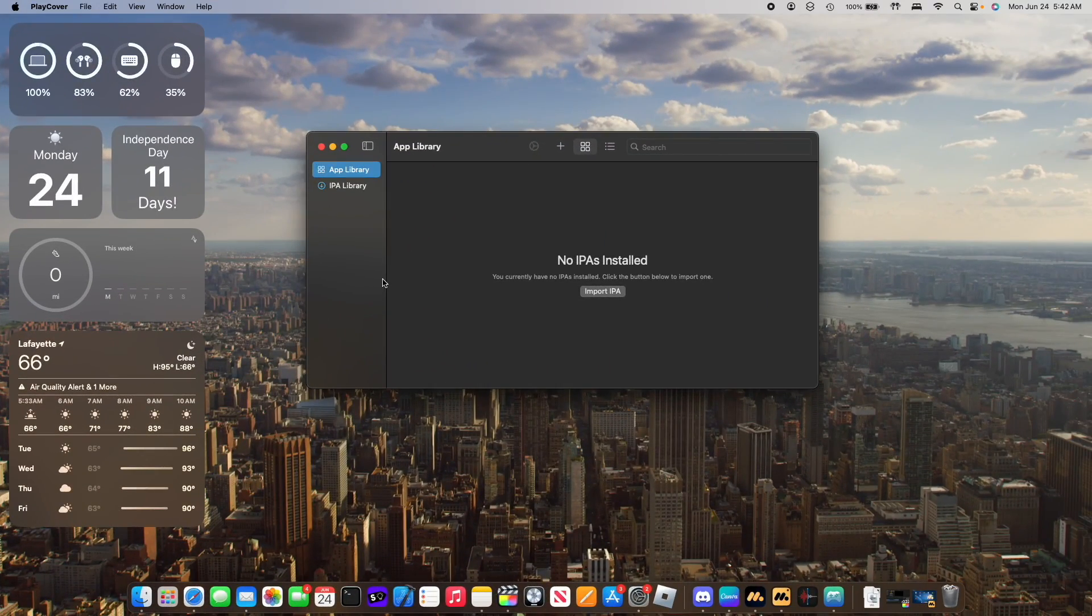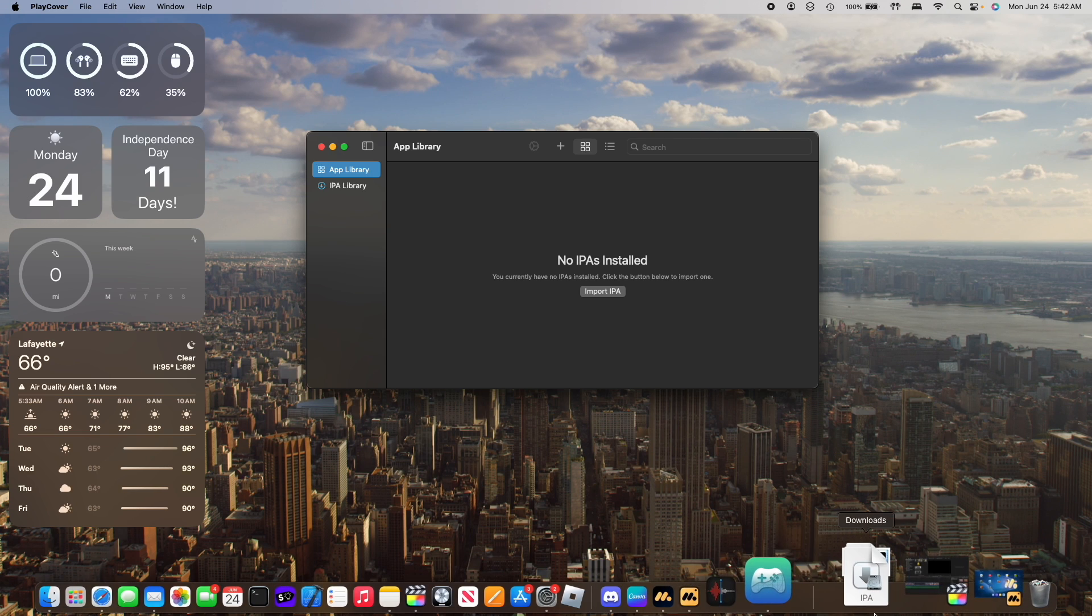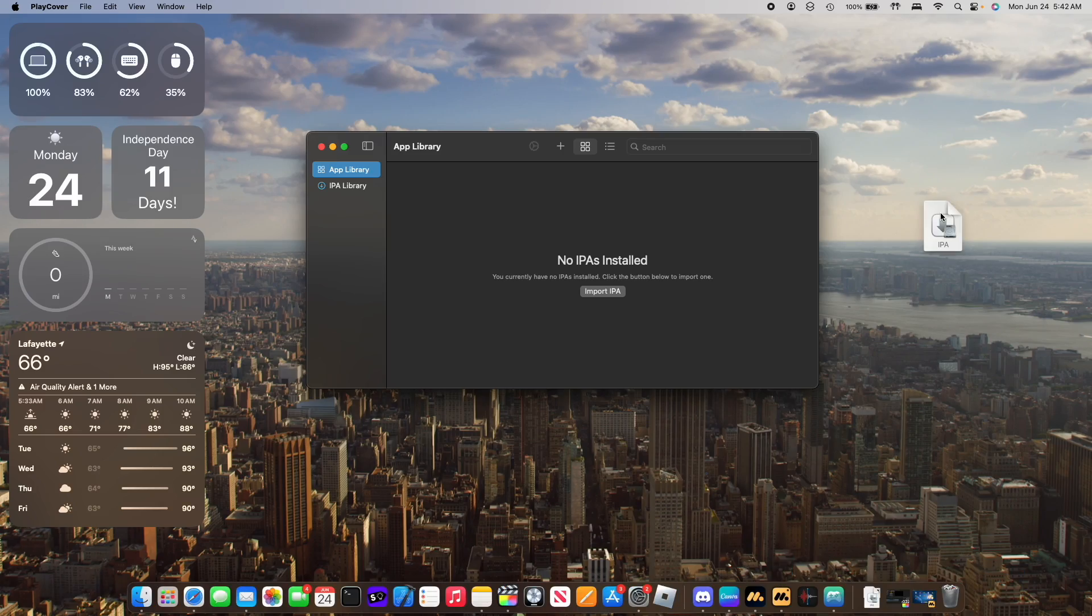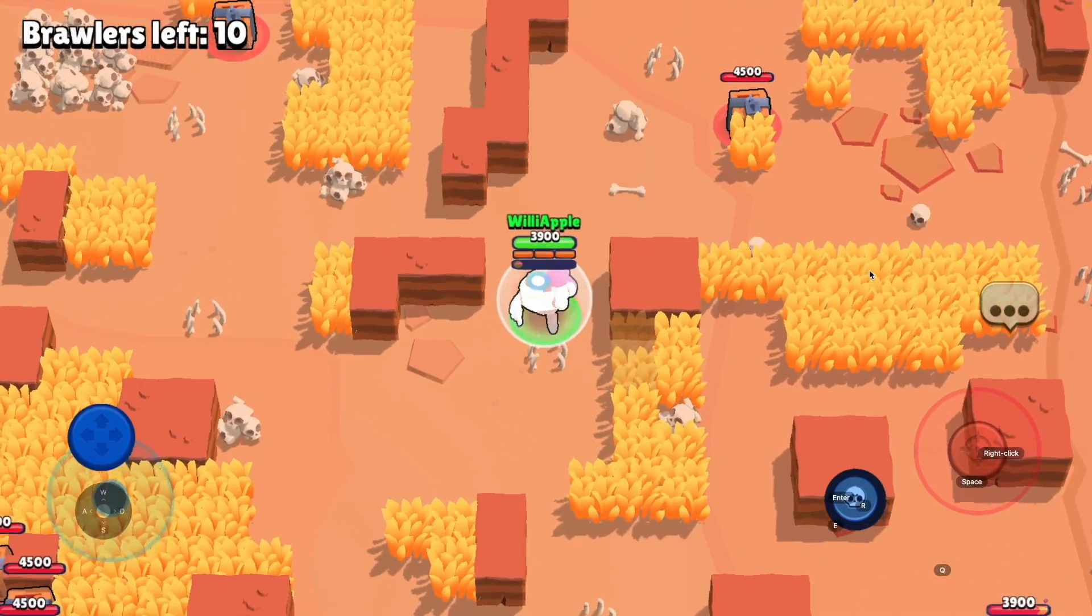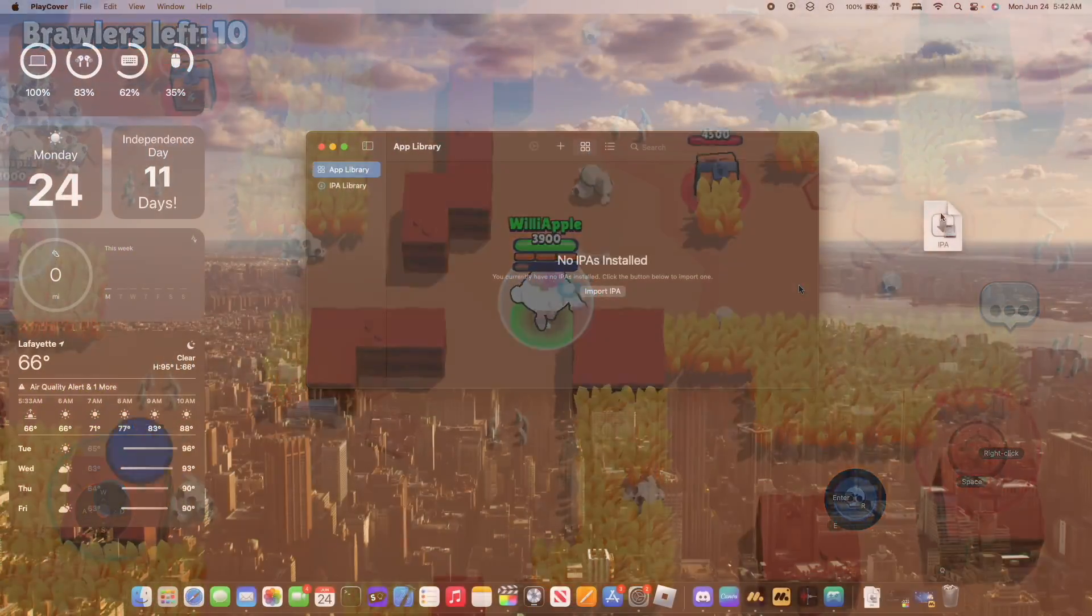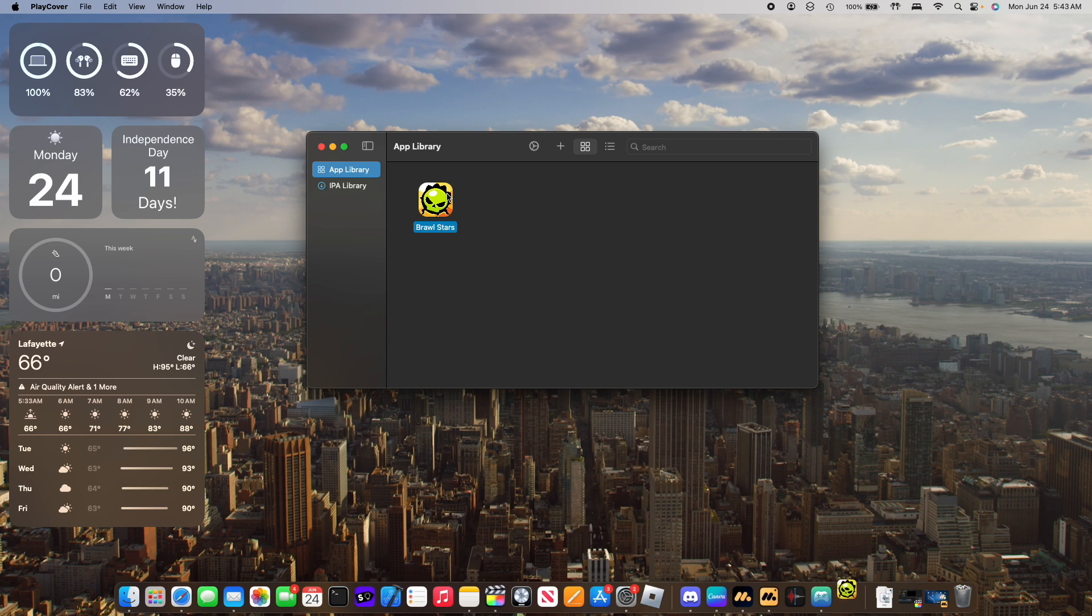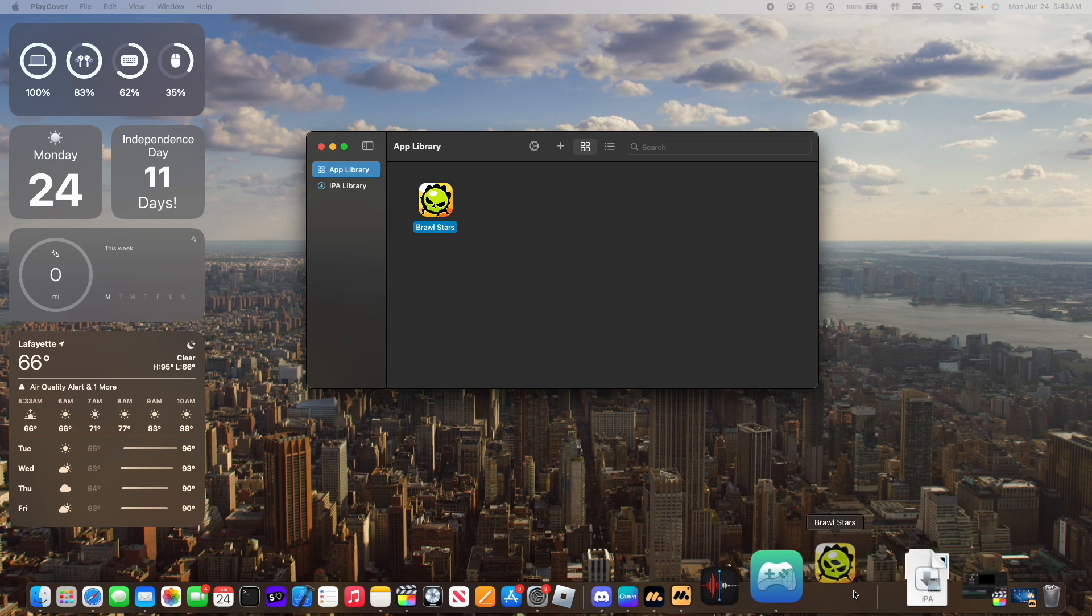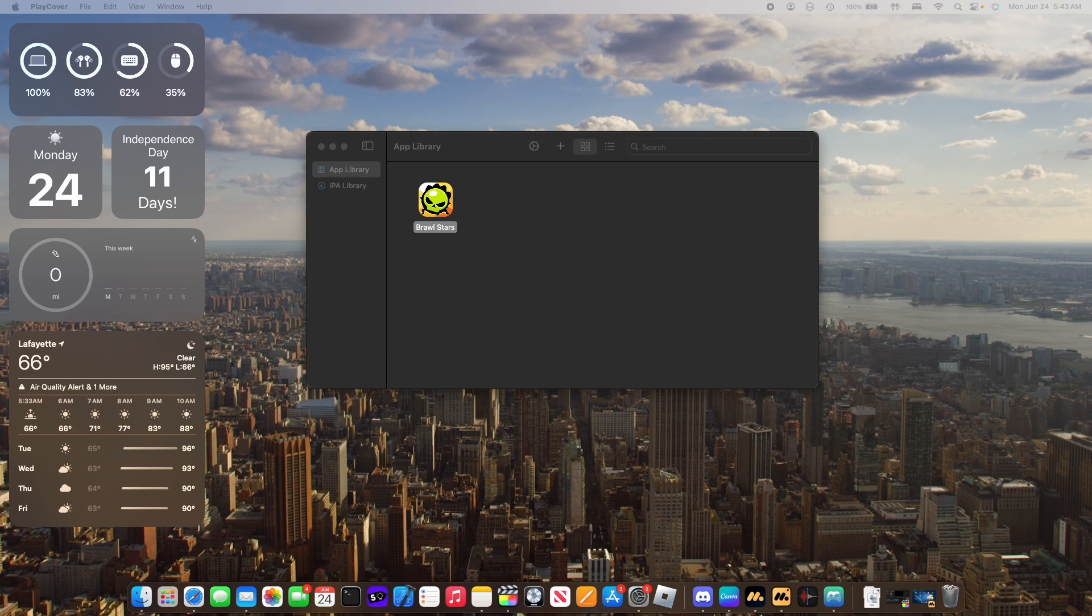PlayCover is an app that allows you to sideload IPA files and it does not work that well. You first need to go to some dodgy websites to get some IPA files and they are not guaranteed to work. You saw earlier that Brawl Stars work flawlessly on MumuPlayer Pro. If we were to try to import the IPA into PlayCover, then try opening it, you'll see it tries to open but then it just crashes.